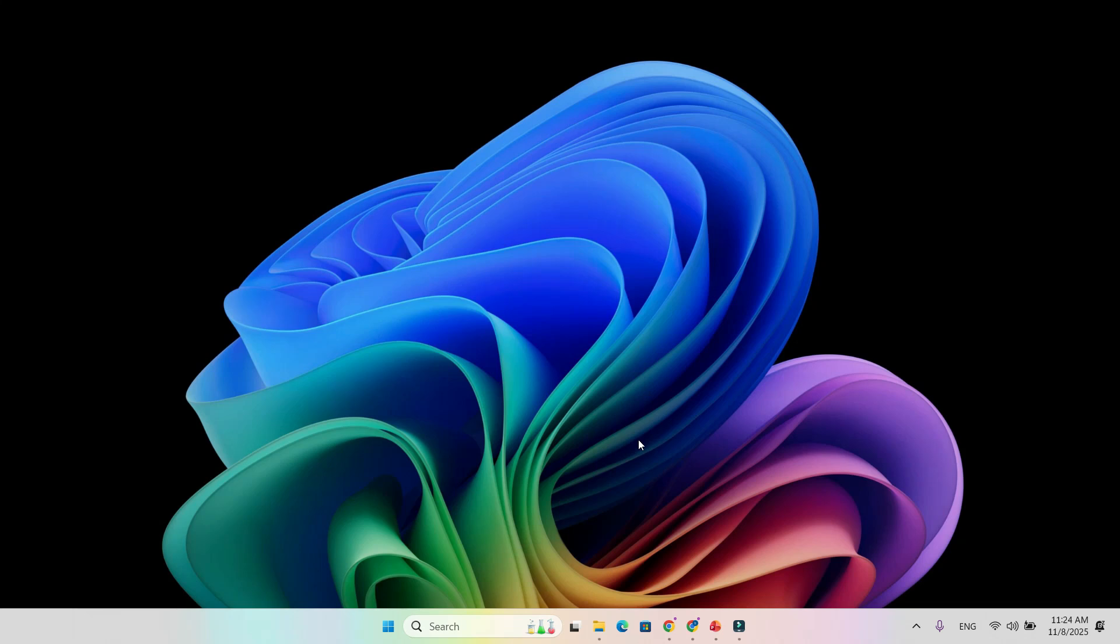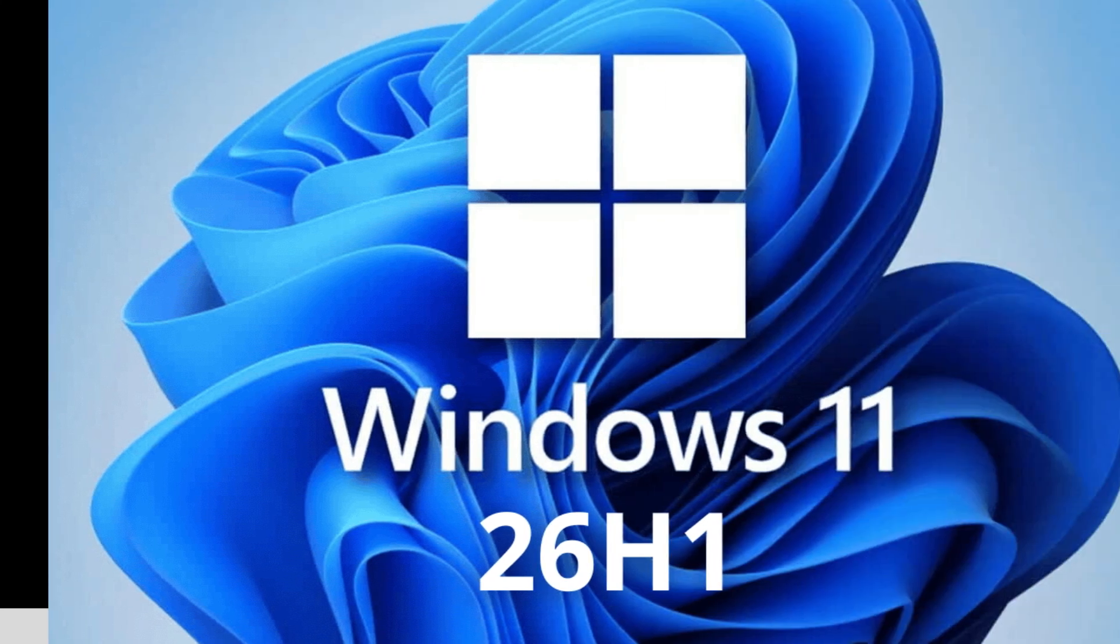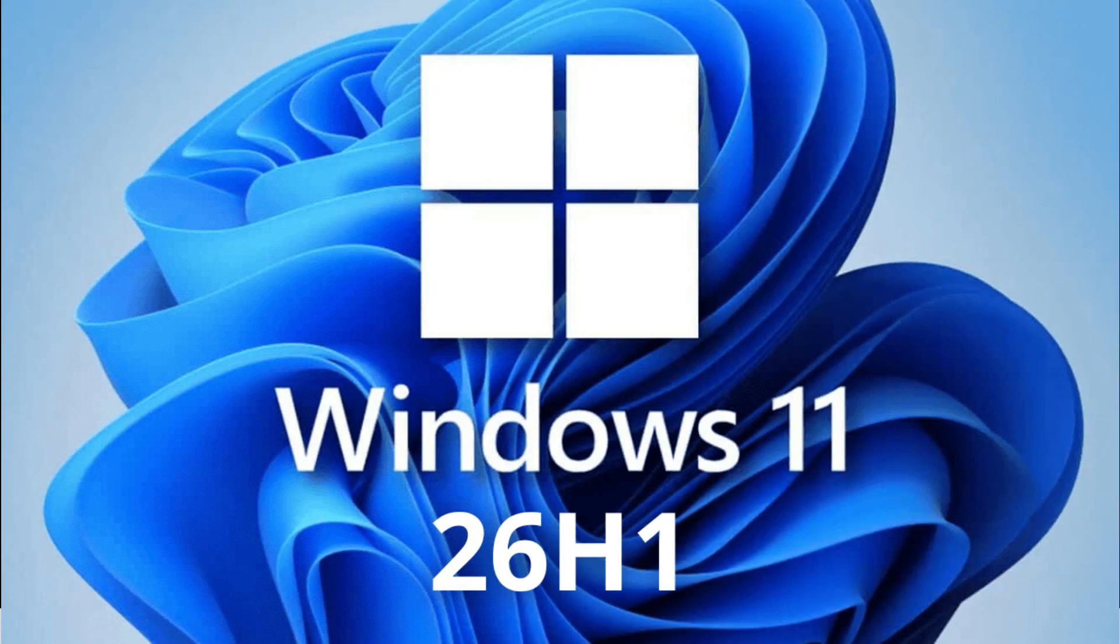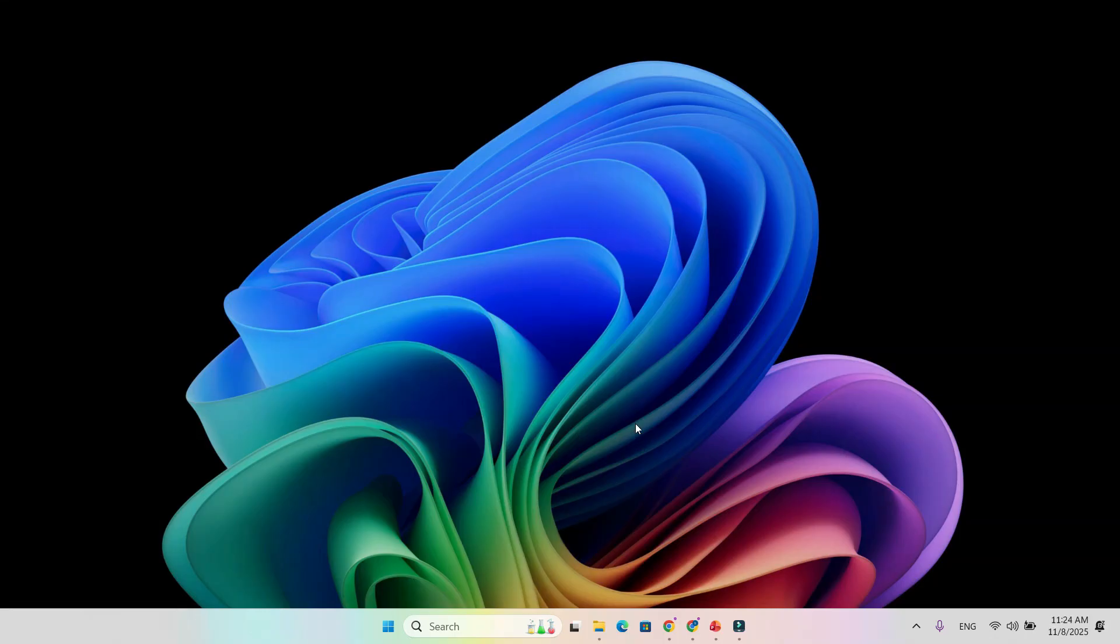Microsoft has officially started testing the next major version of Windows 11, the 26H1 update, beginning with Canary Build 28,000. Let's take a quick look at what's new, what's fixed, and what issues still remain.